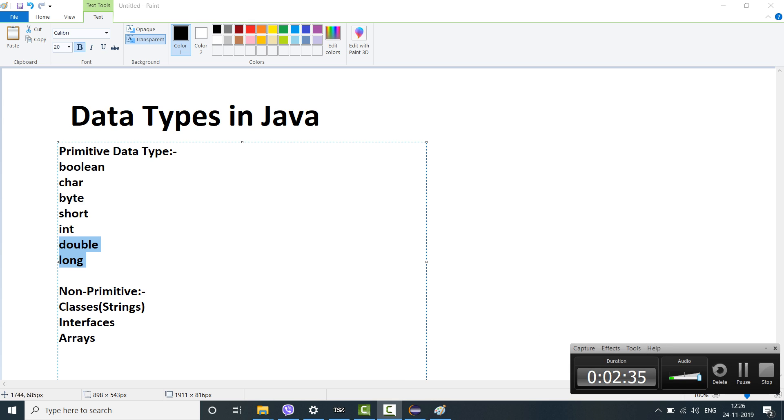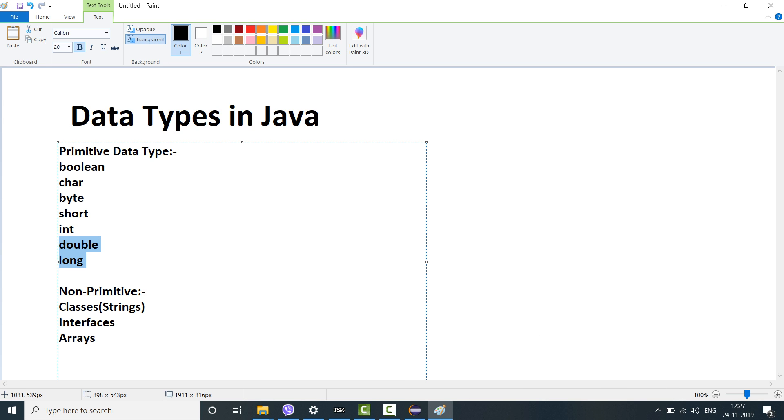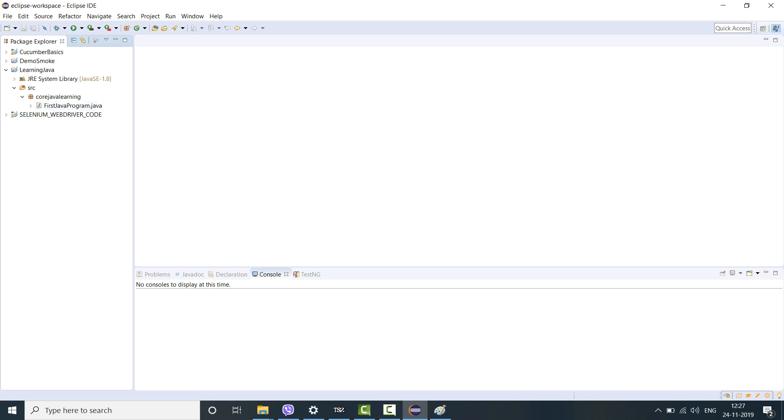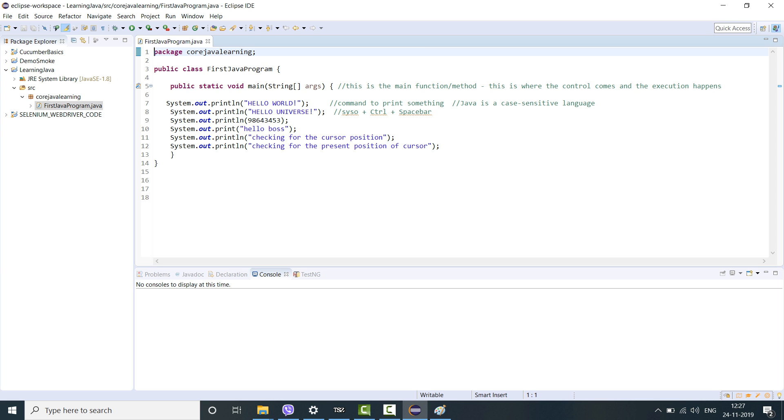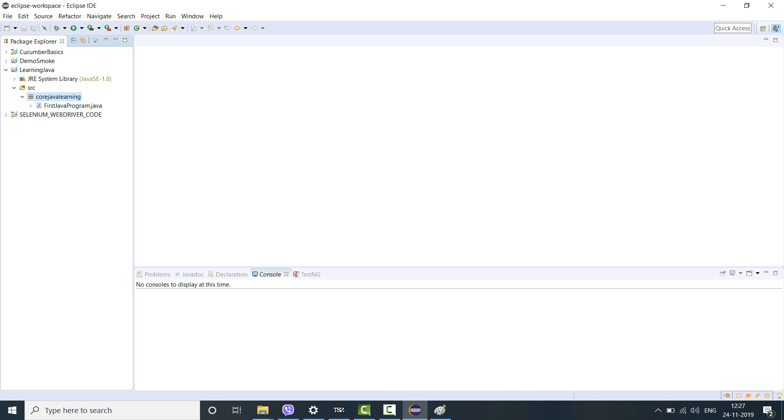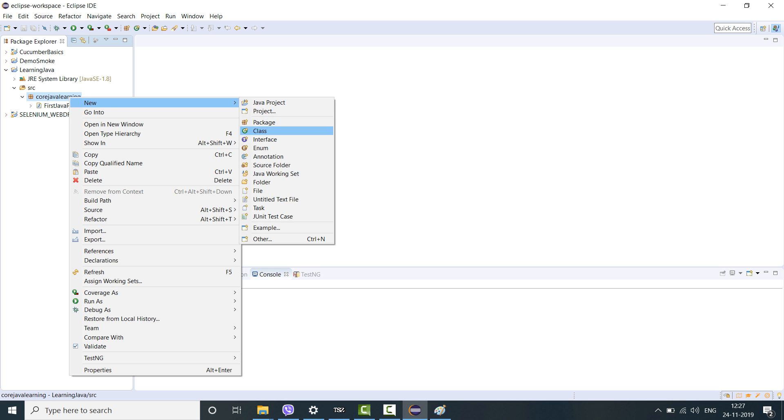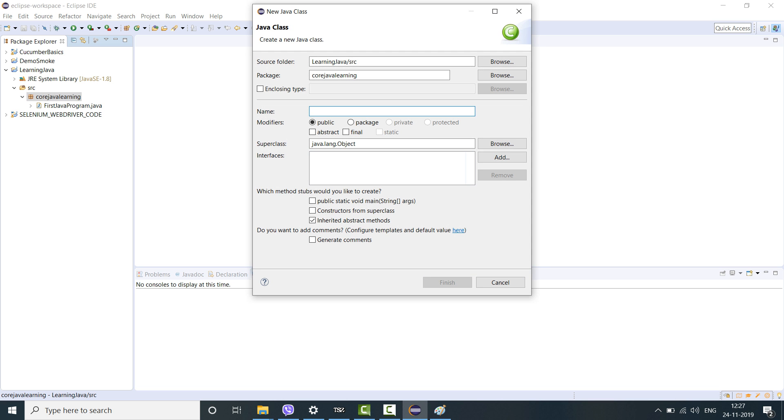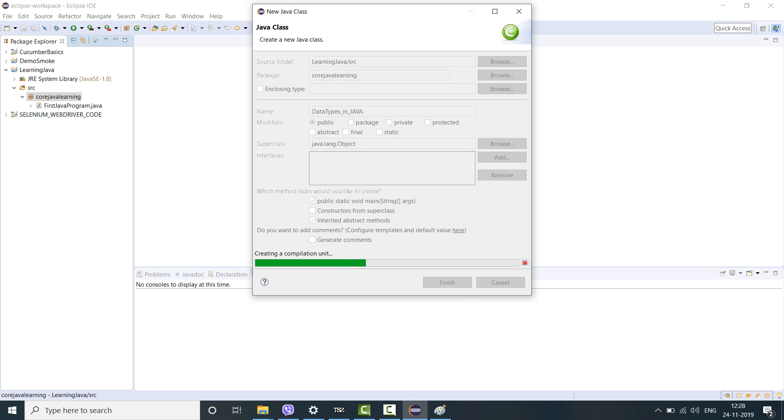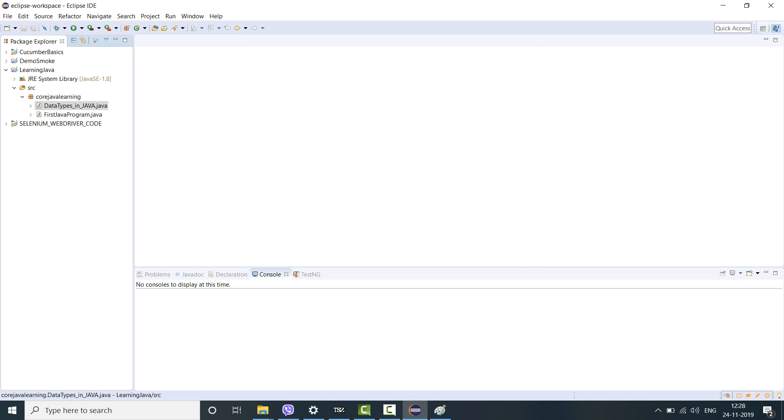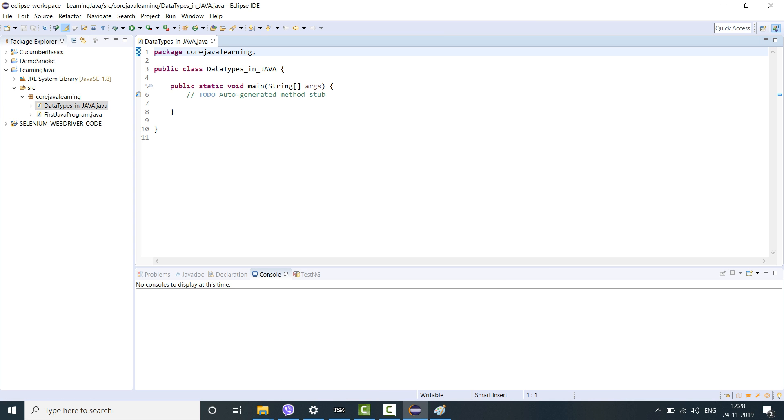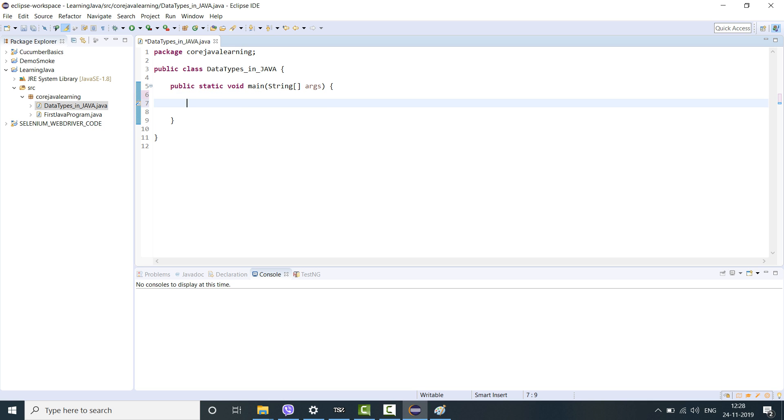Now let's go back to our Eclipse and start using these data types in real-time scenario. If you remember this was the project which we created yesterday, learning Java. So today we'll write a new class and we'll mention it data types underscore in underscore Java. Today we will in this particular program mention a lot of comments so that it will become easier.